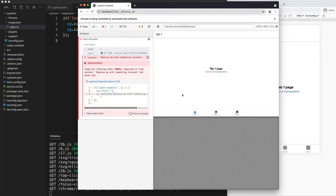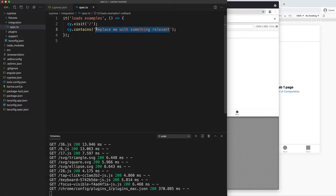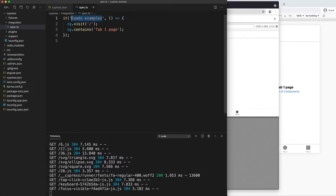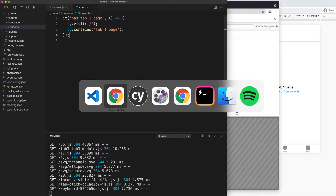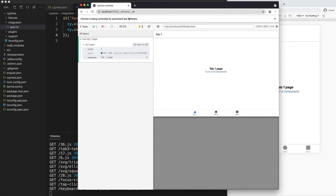Let's just make this test pass. We'll go to the tab one page and change the test to expect it to contain 'tab one page'. I'll also change the test name to 'has tab one page' — obviously this isn't a particularly useful test but we just want to see how this works in general. If I save that and open up that same test window, it's already rerun the tests, and now the test passes.